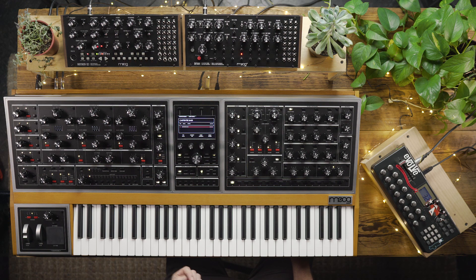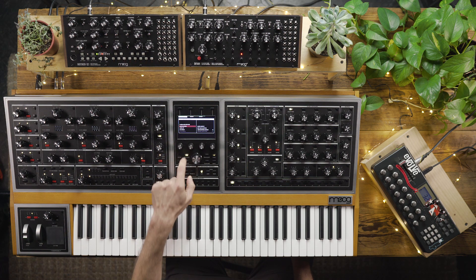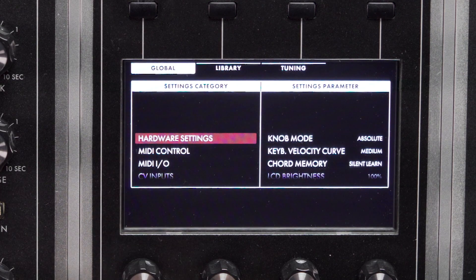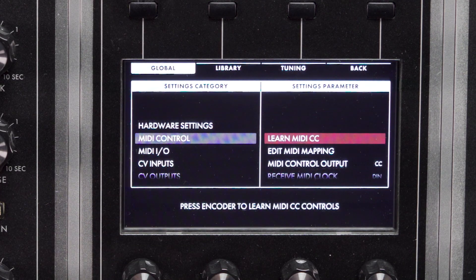You'll find on the settings menu, under MIDI control, there are some new options: Learn MIDI CC and Edit MIDI Mapping.